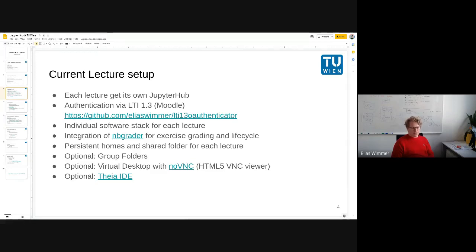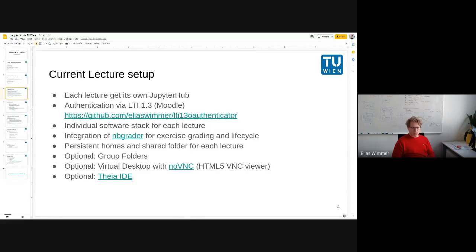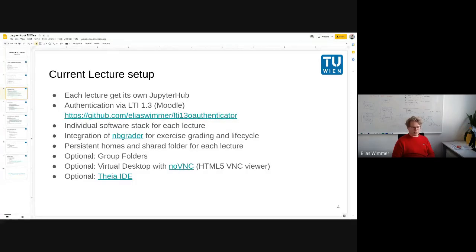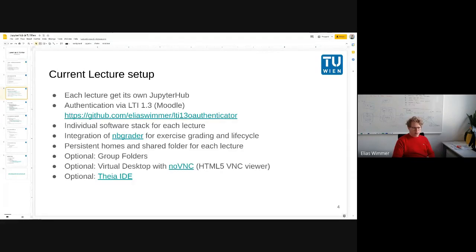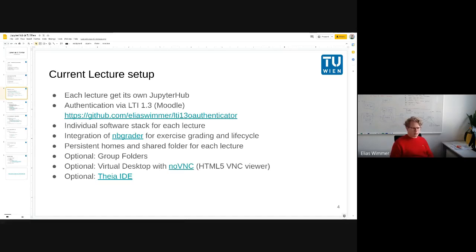As it's for teaching and exercises, we needed some method for grading and doing the exchange of exercises. So we are going with nbgrader right now, but I will tell you more about this. And of course, persistence of the data was important, so we have shared folders and home folders and optionally group folders that we persist.